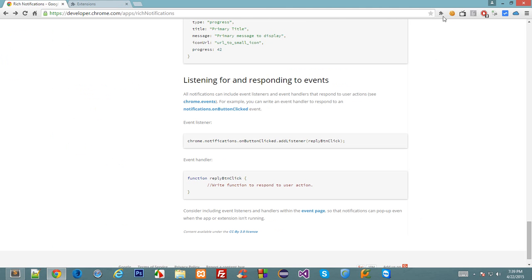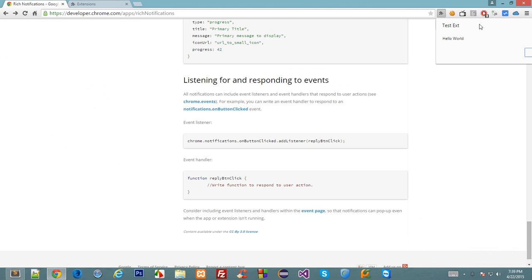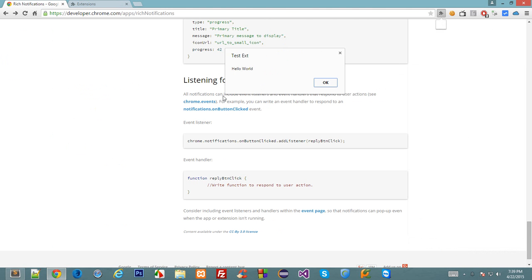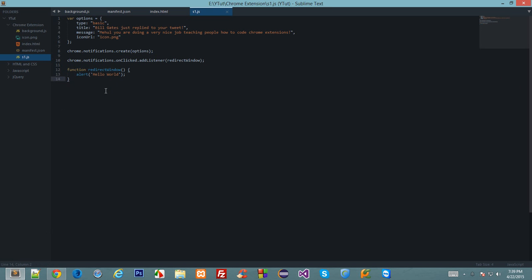Let's click on this and we got a hello world alert box. That's how we create and attach an event listener to your chrome notification pop-up box.